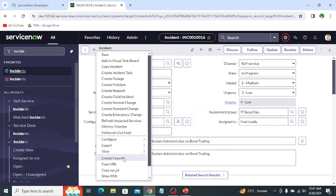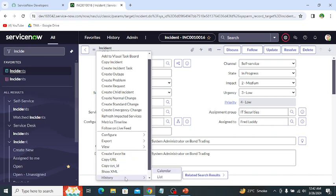Create favorite adds the current record to your favorites list, represented by a star icon on the tab. Copy URL copies the link of this record. Copy SysID copies the SysID of this record. The SysID is a unique identifier assigned to each record within the platform database — it serves as a primary key.